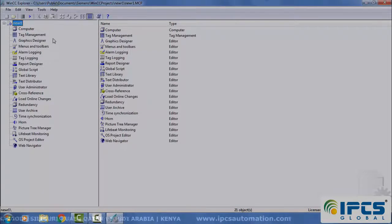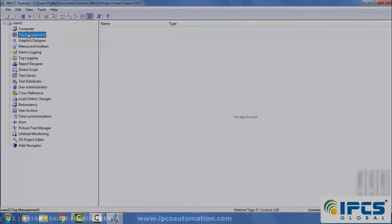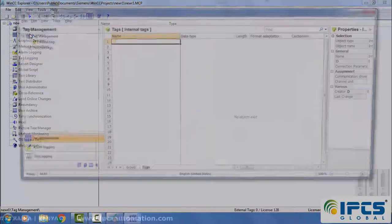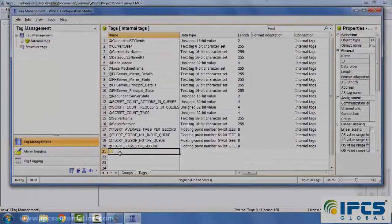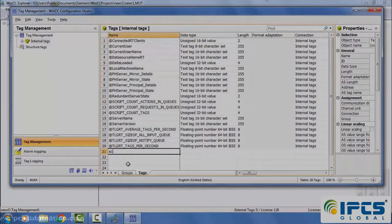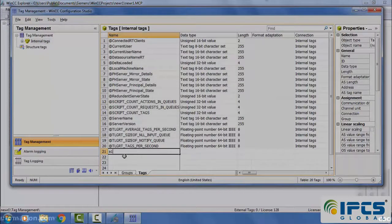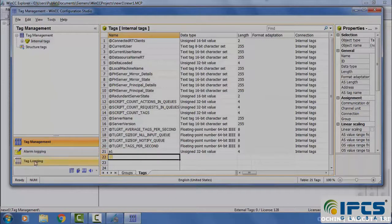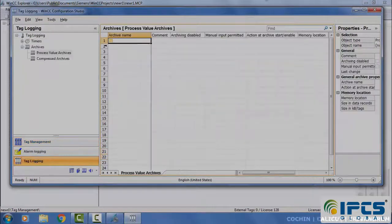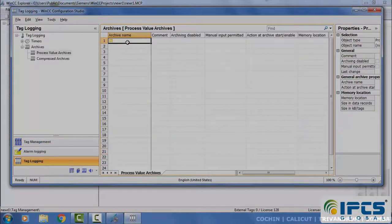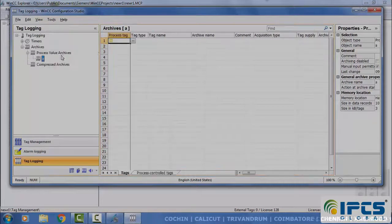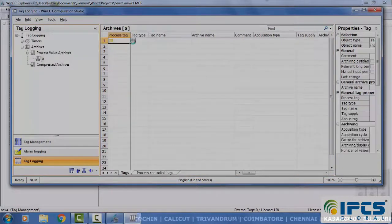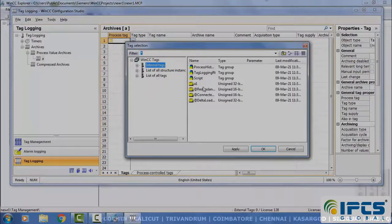Select tag management, give an unload tab, select tag logging, then create an archive and select the tag name in the archive.